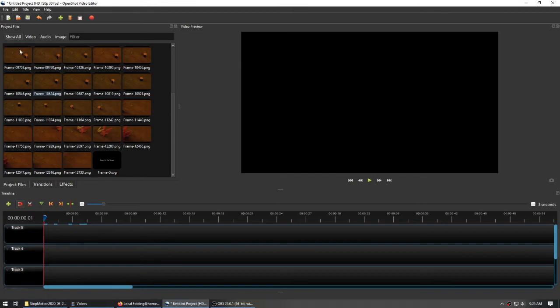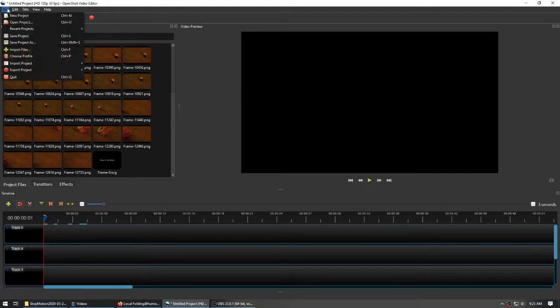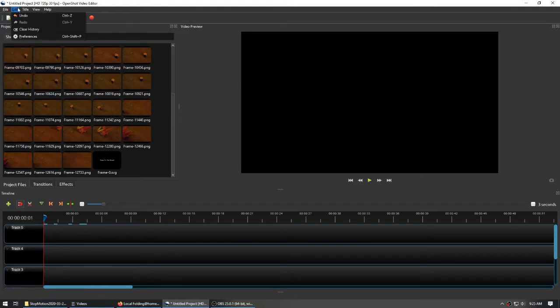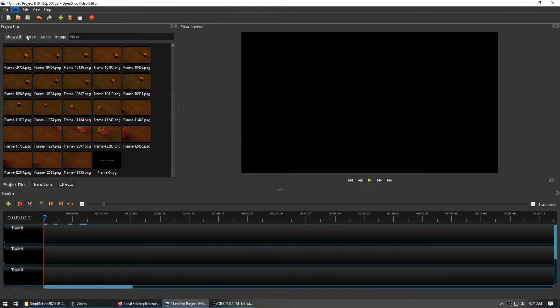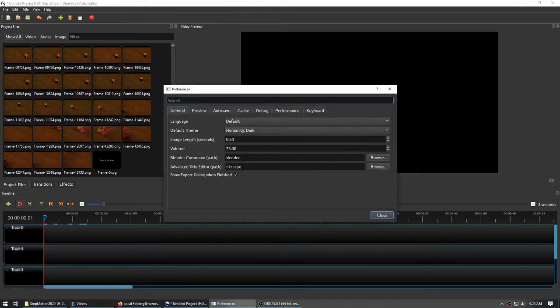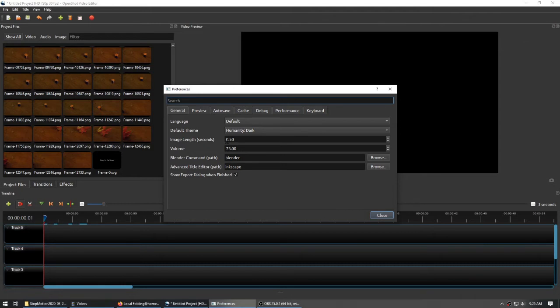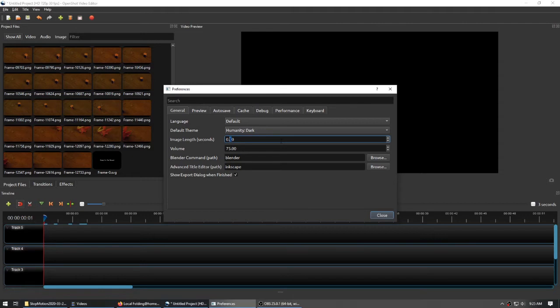Before I bring these images into my timeline, I am going to go up to my Preferences, which in OpenShot is under Edit. For some programs, it's under File. And where it has image length, I have changed it to half a second. You can actually go down to one-tenth of a second, and for most animations, I recommend doing that.